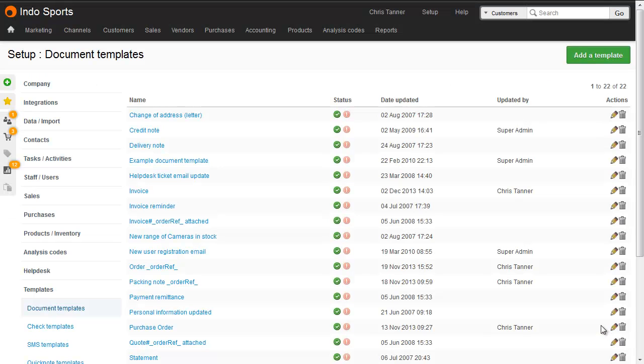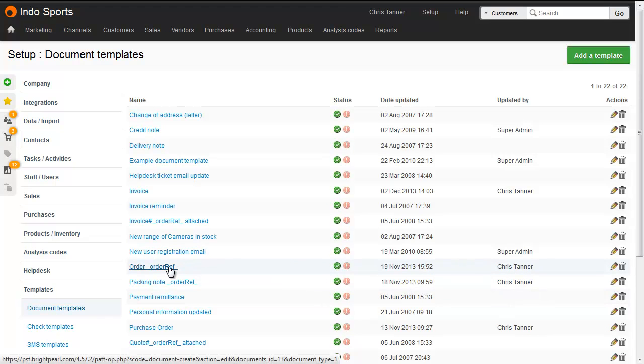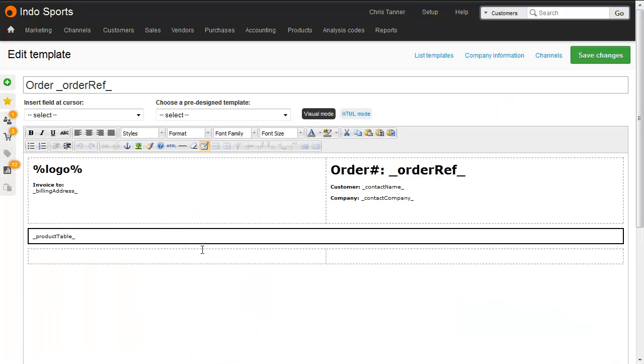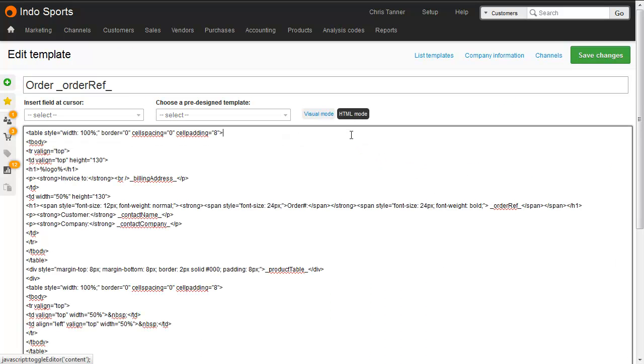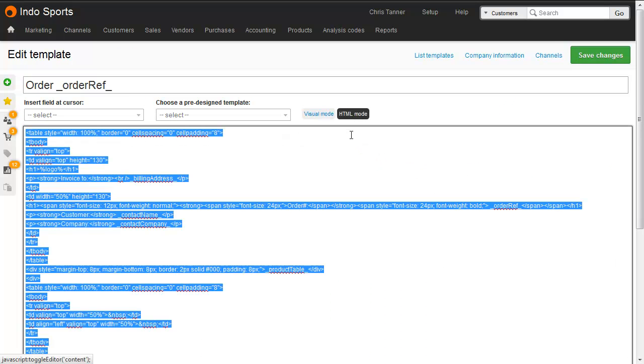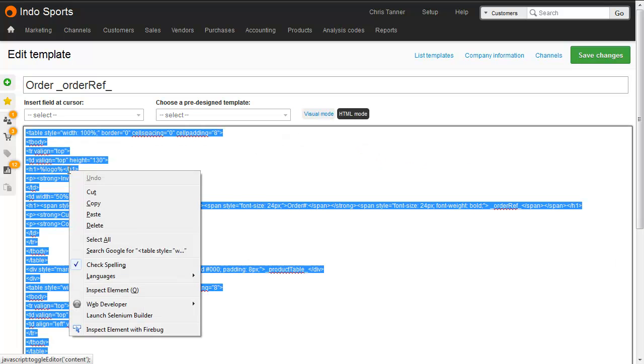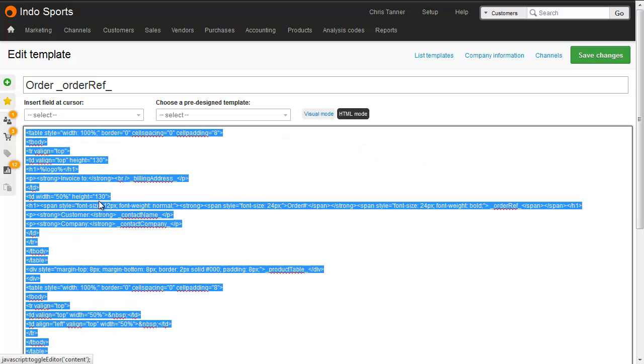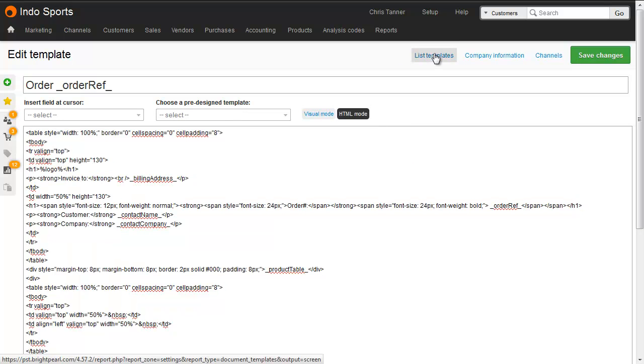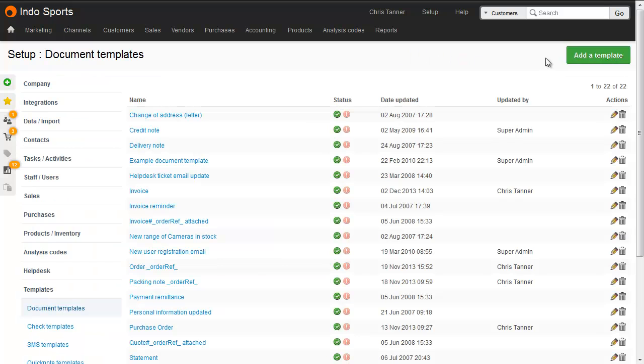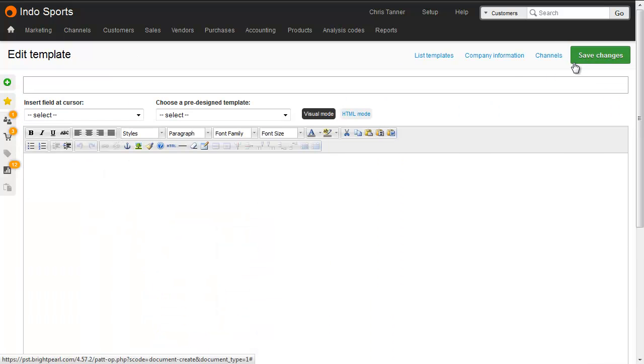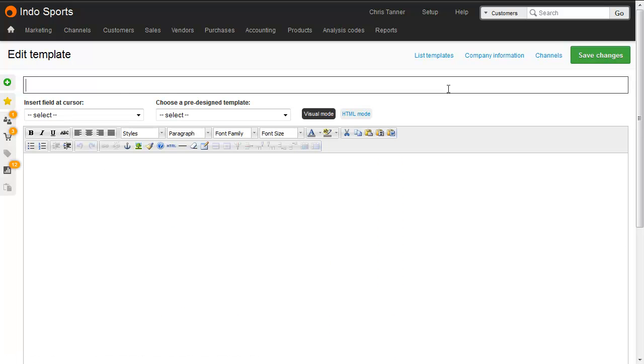Now we're going to copy the order template to create something called a proforma invoice. First of all, drop into the template you want to copy, flip to HTML mode, select all, and then copy the raw HTML. Go back to the list of templates, add a new template, give it a title, and notice that I'm using the order reference rather than the invoice reference widget. Because typically when you raise a proforma, the order is not yet invoiced, so you don't have an invoice number.